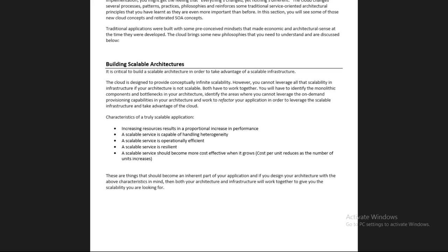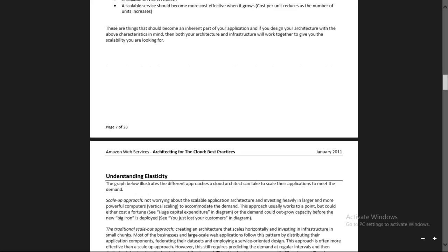Architecting means designing. If you are going to deploy an application, how will you deploy it, and which AWS services will it use so that it is cost-effective, operationally efficient, resilient to failures, handles heterogeneity, and increases performance? You need to consider these parameters while designing scalable architectures.